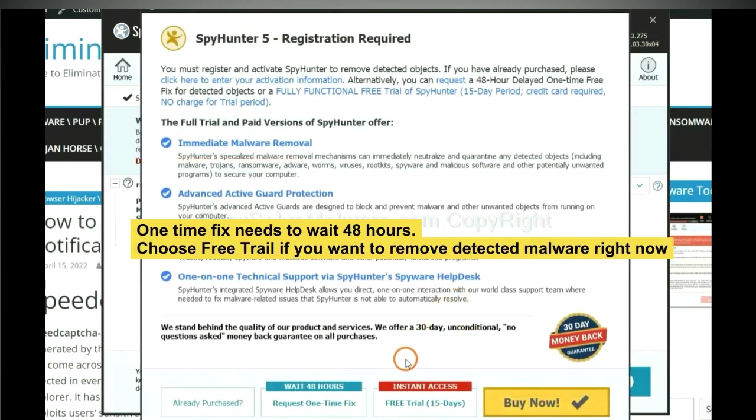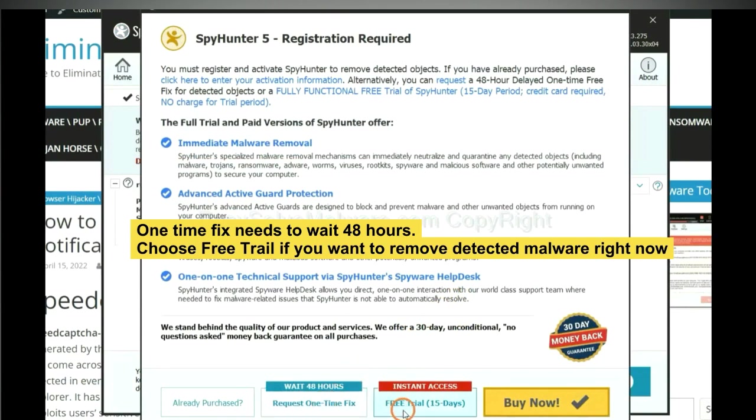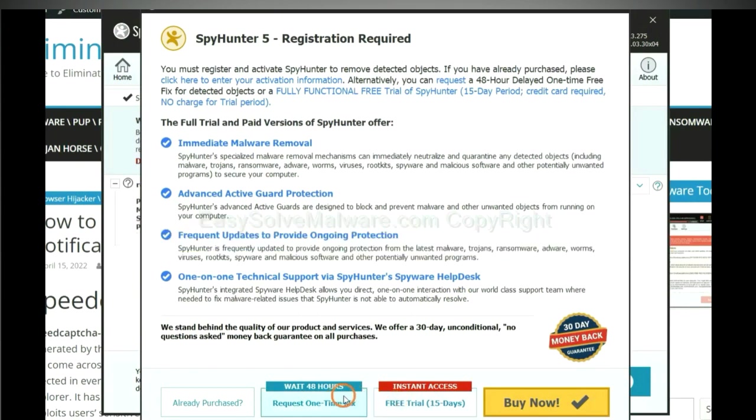The one-time fix will need you to wait 48 hours. If you want to remove all the detected malware now, you should choose free trial. It will solve all your problems.